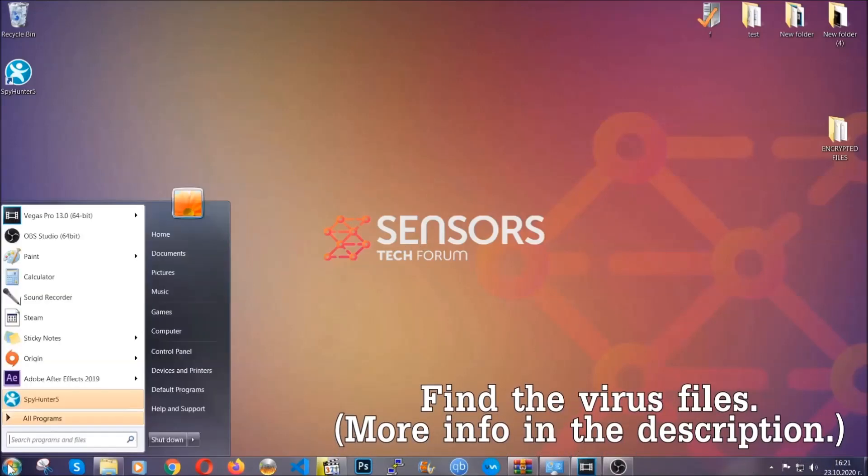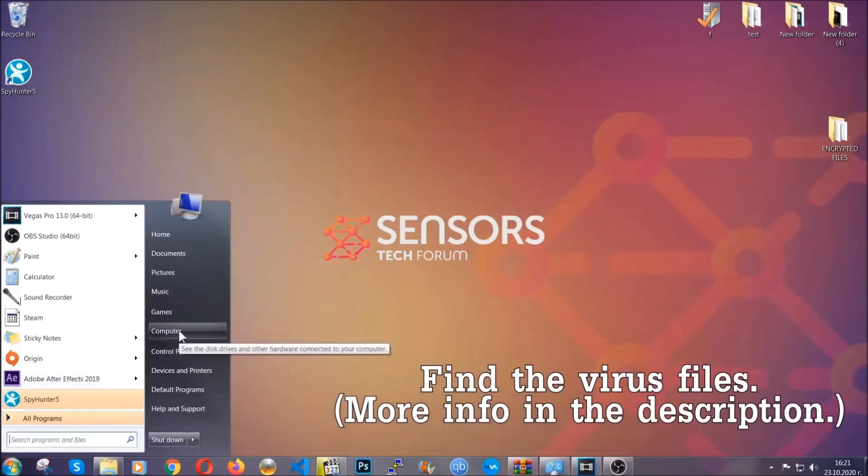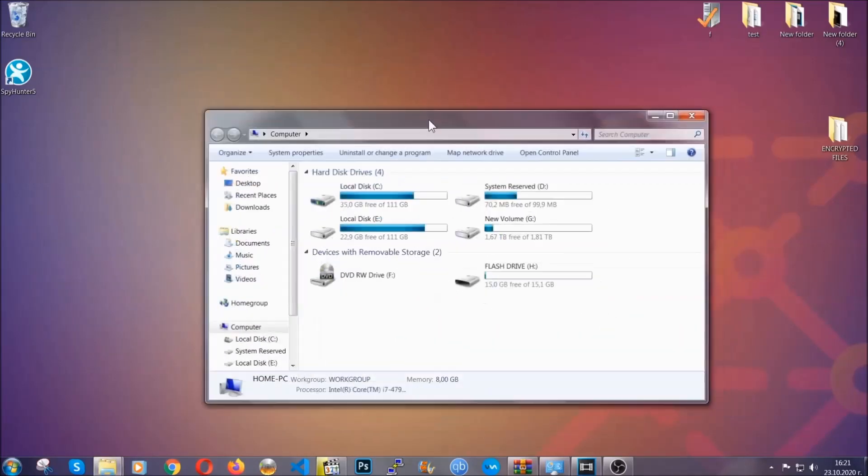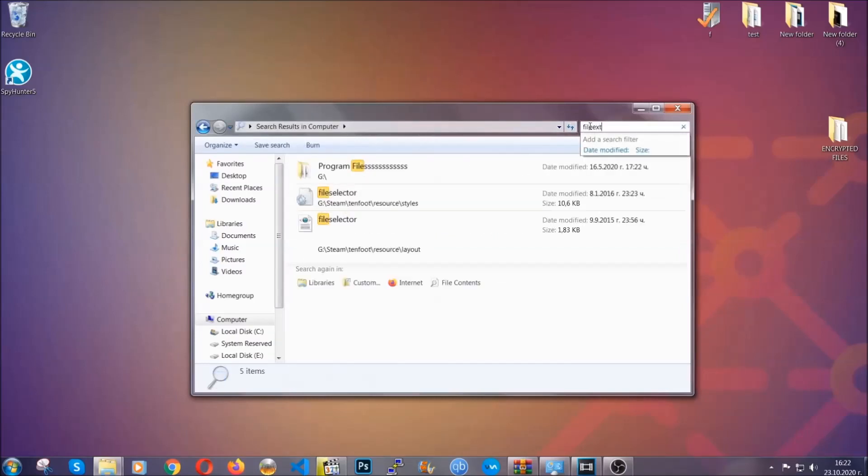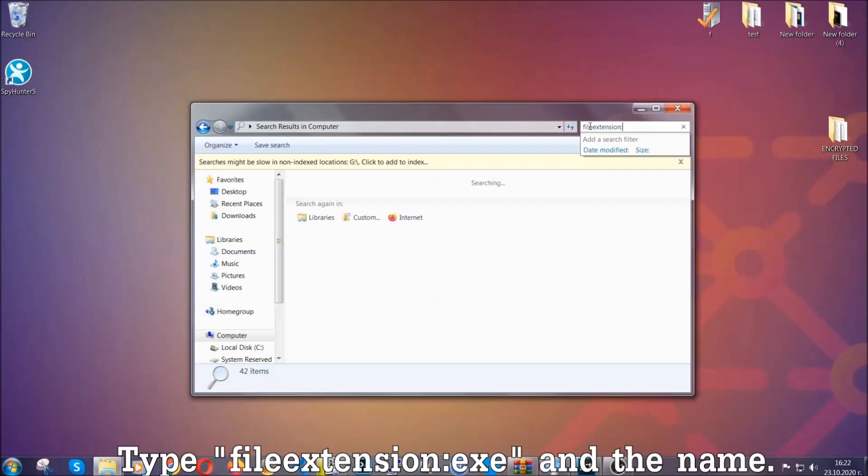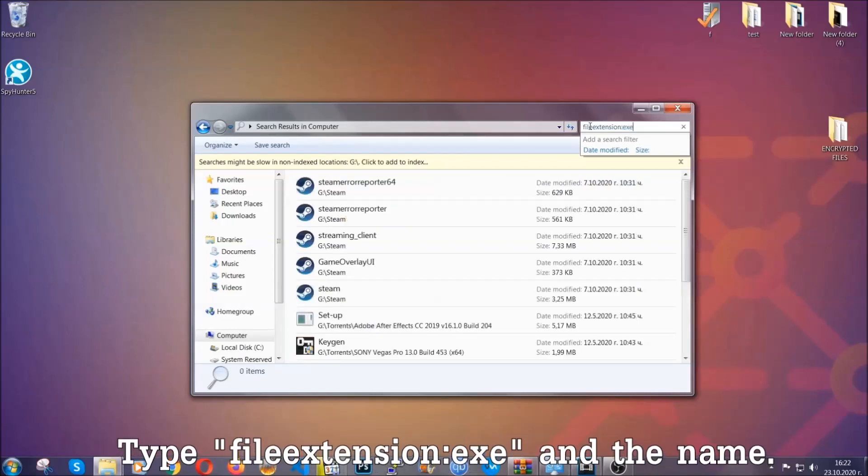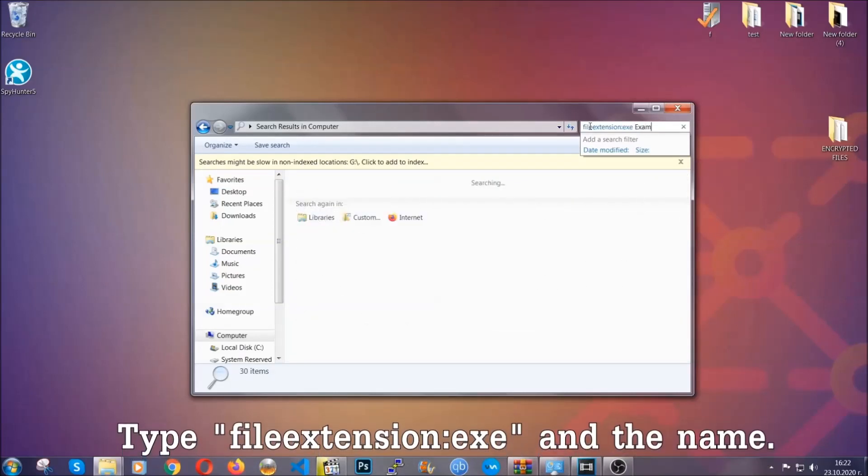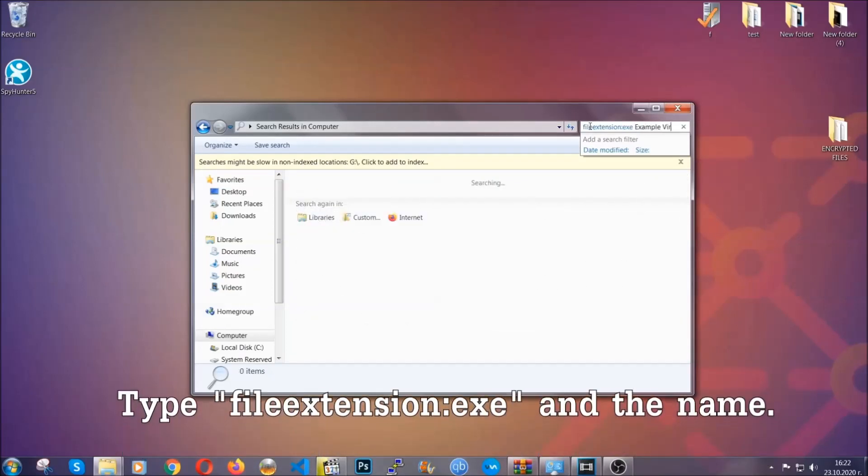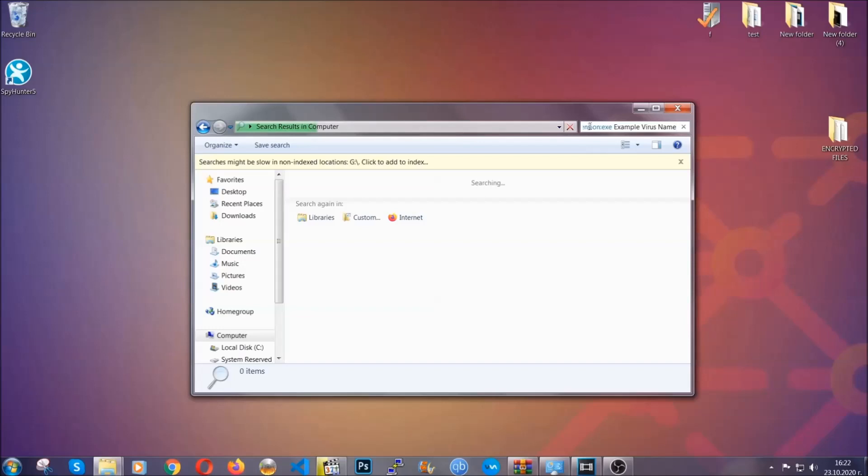To find the file, you have to know the name. Usually in the description we upload the names of the files in the article where we do research on different viruses, so you can check if it's there. If it's not, you can check via other ways which I'm going to take you through. Now what you're going to do: open my computer and then you're going to type file extension double dot the file extension exe in this case. Example virus name is just to show you how it works.